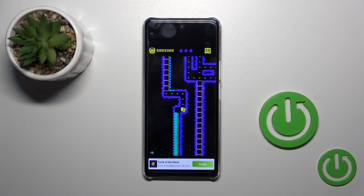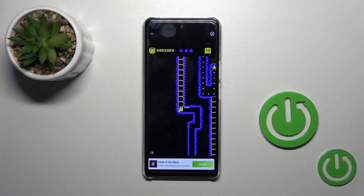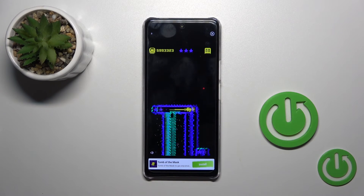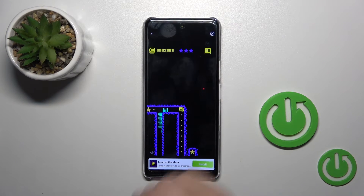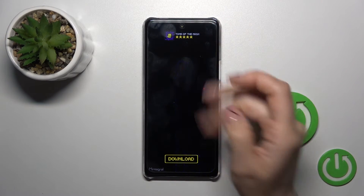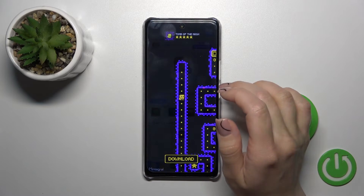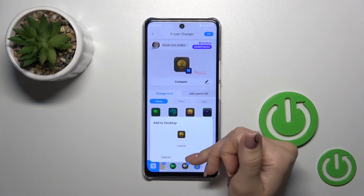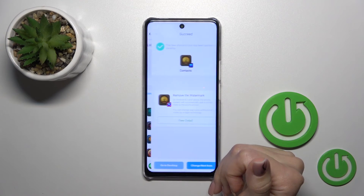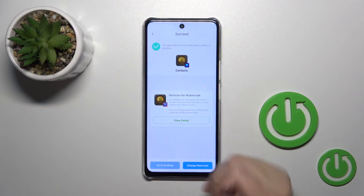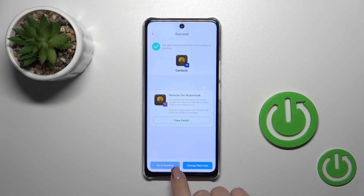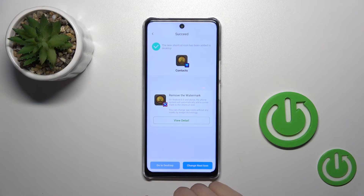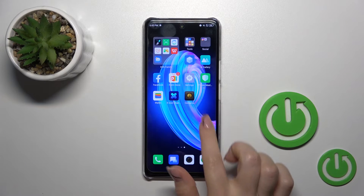Now we just need to skip the ads, so wait a little bit. Tap the X-Icon, then click Alt. Tap to change the next icon the same way, or go to the desktop.